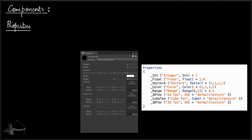Here is an example of the UI that Unity generates — the material inspector UI — based on the type of property we create in the shader. Based on different data types, a different type of UI will be generated. For example, this is the UI for integer, this is for float, for Vector4 we have four float values as X, Y, Z, W. You can set color properties, and then we have textures, cube maps, and 3D textures.